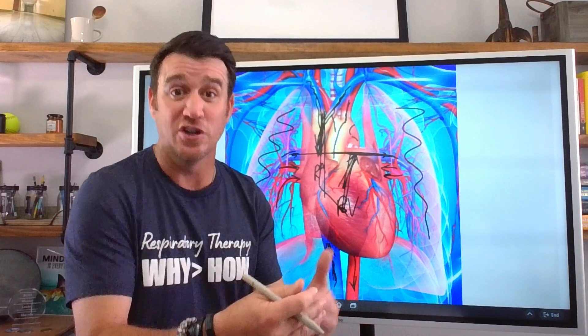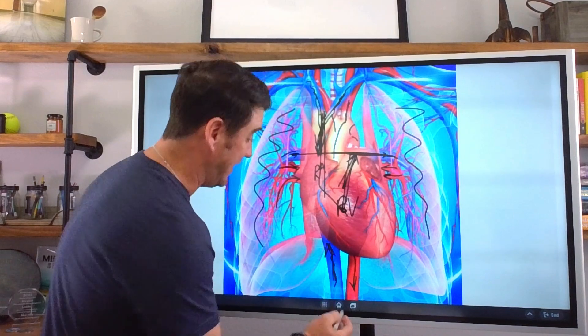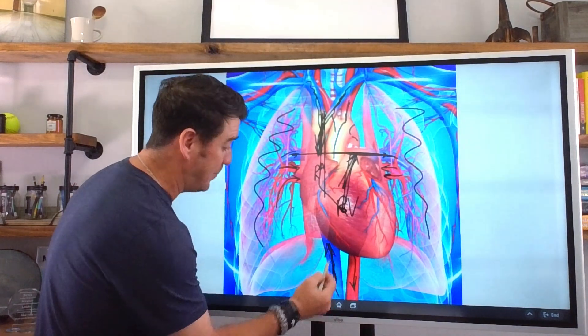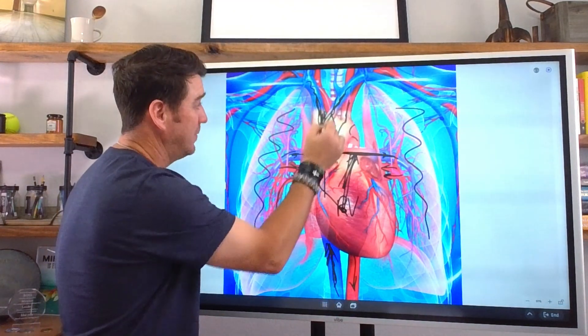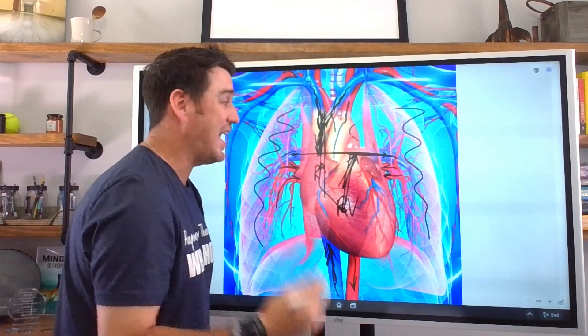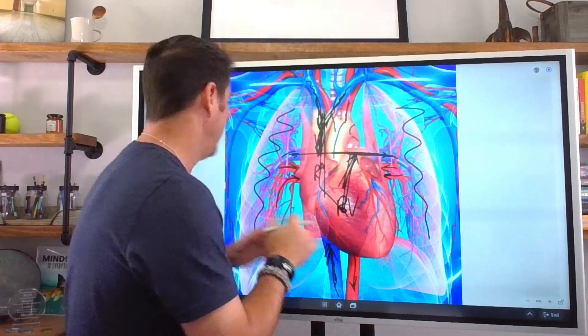Oxygenated blood is being delivered via the systemic circulation and the arteries within it, out to all the tissues within the body for aerobic metabolism. That oxygen is going to be consumed, and then that deoxygenated blood returns back through the SVC and the IVC.